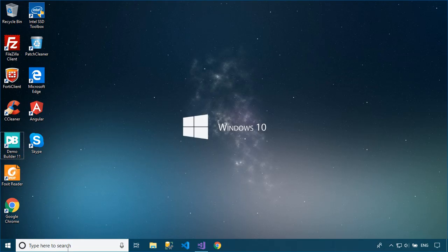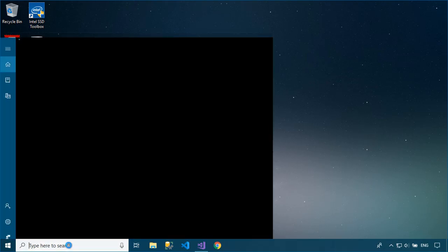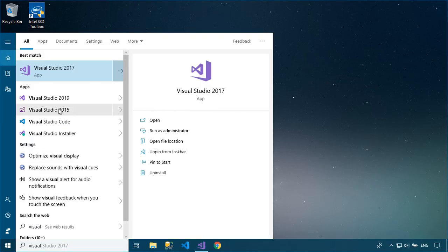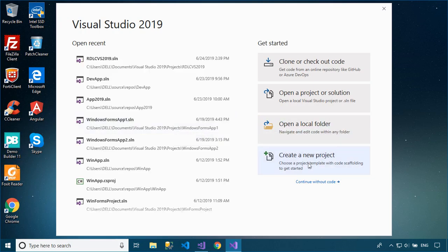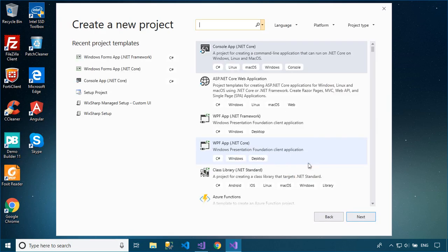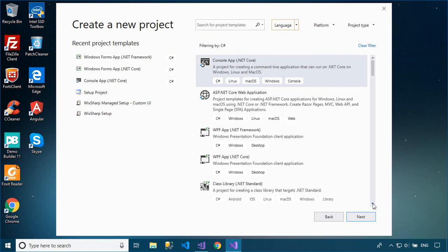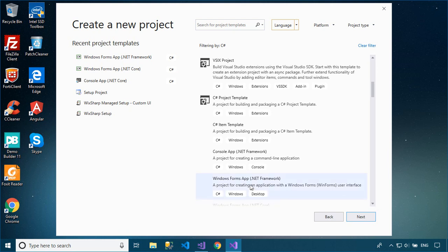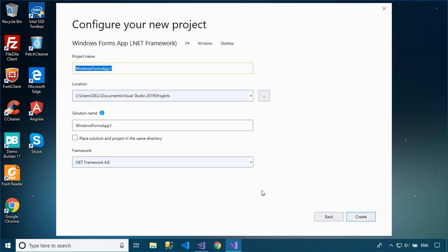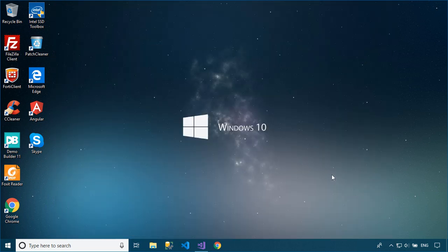Welcome to FoxLearn. In this tutorial, I'll show you how to create a setup file in Visual Studio 2019 with SQL Local Database using ClickOnce deployment. To follow the demo, you should create a new Windows Forms application, then add the service-based database to your project.